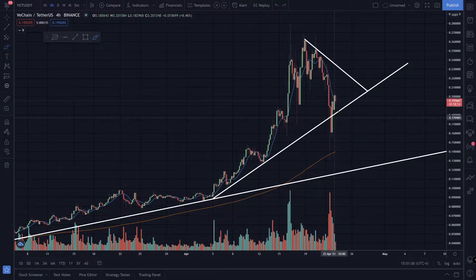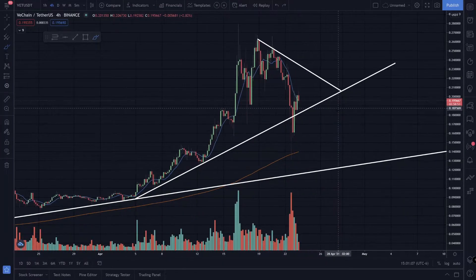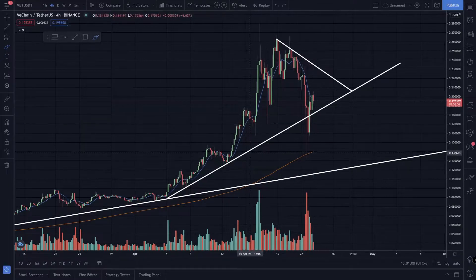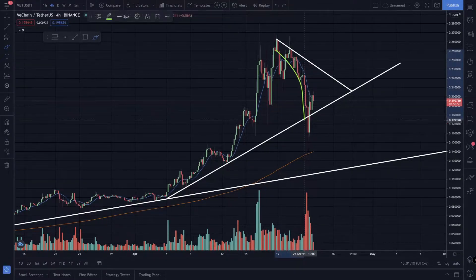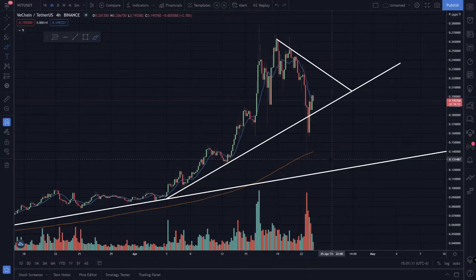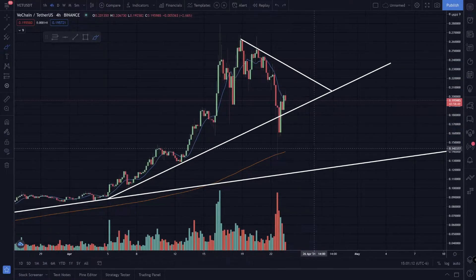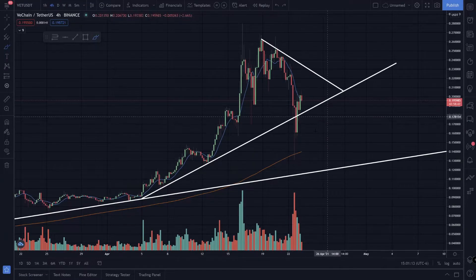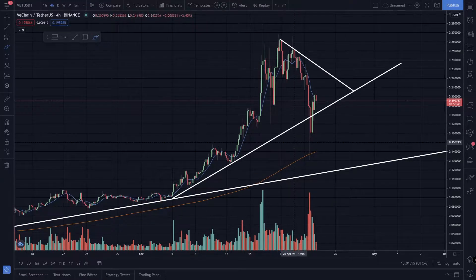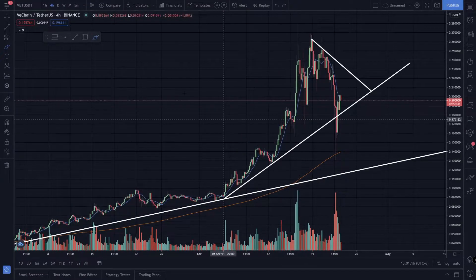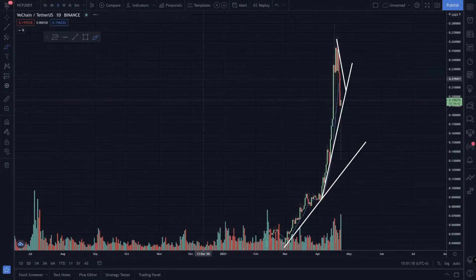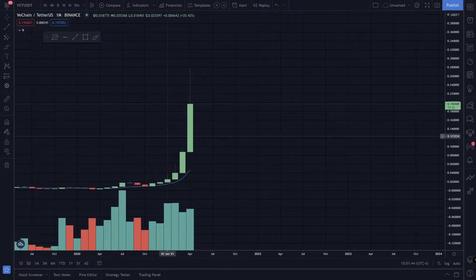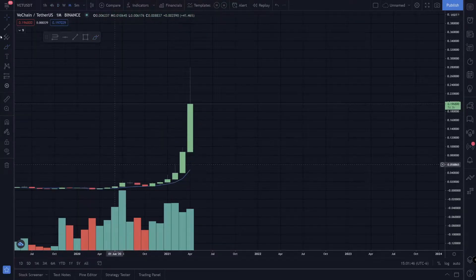It looks like we got some support right here, so this looks pretty bullish. The crypto market in general has had a correction, so this looks pretty much normal. Let's go to the daily time frame — actually we're on the monthly time frame.